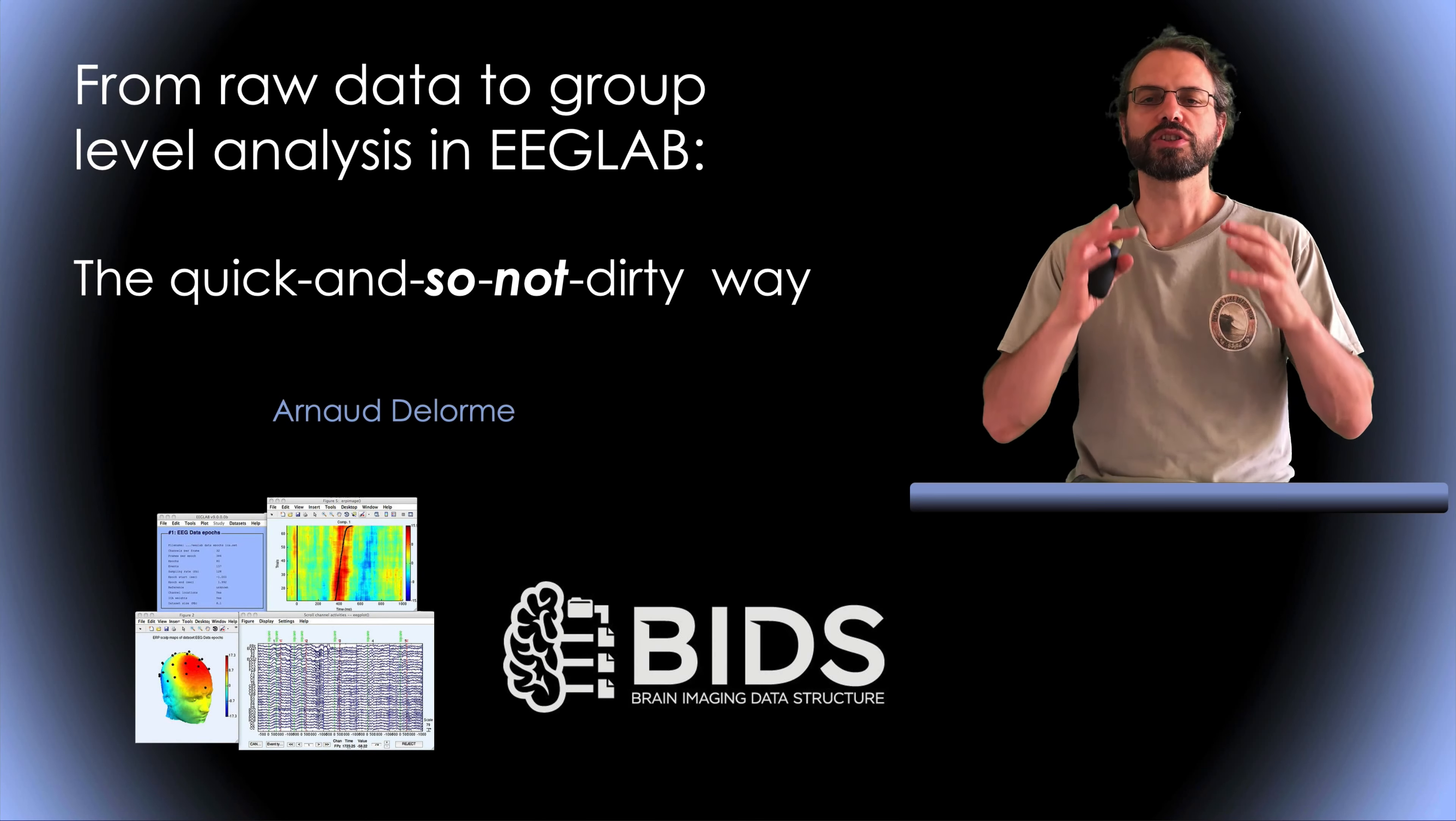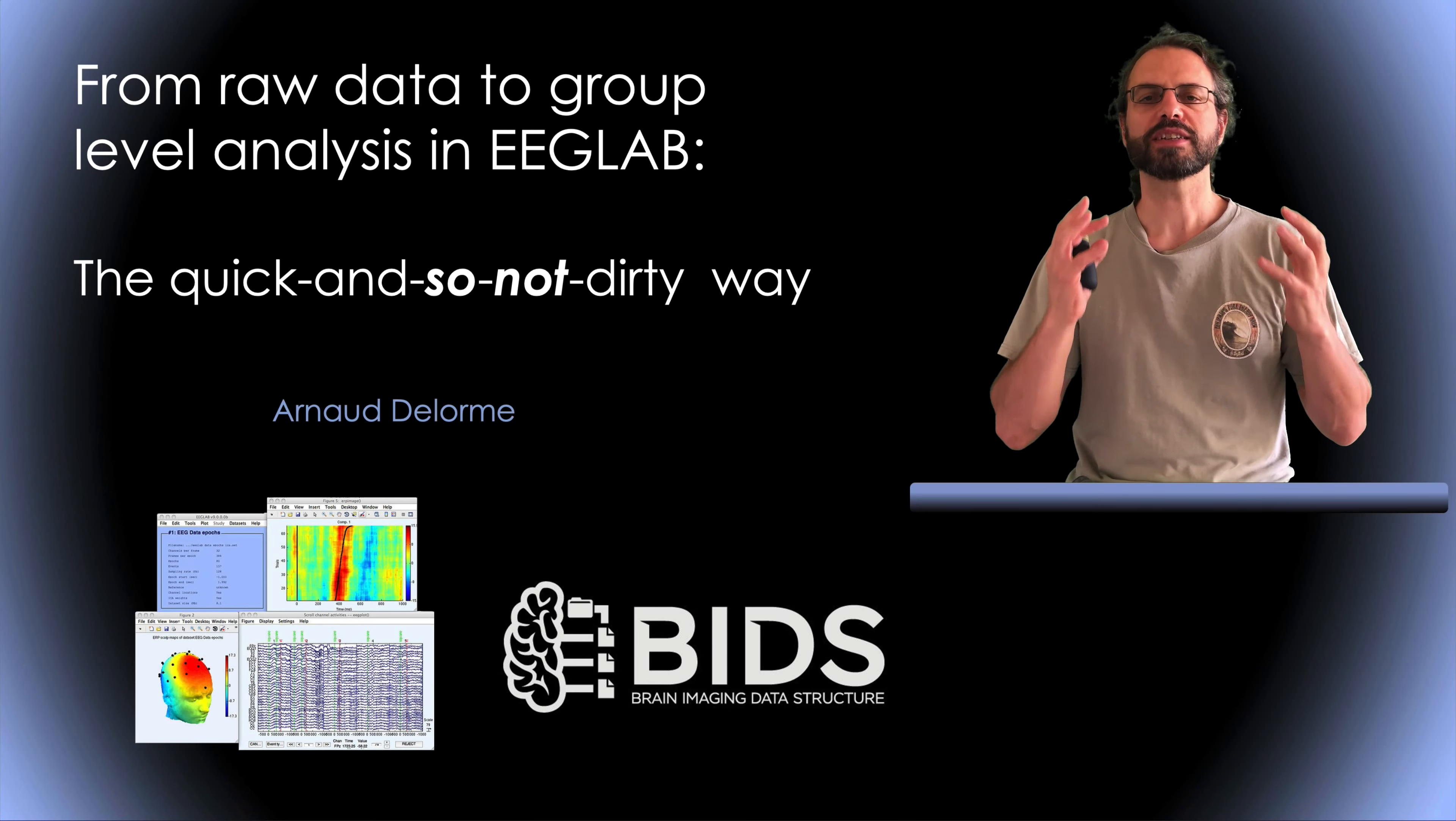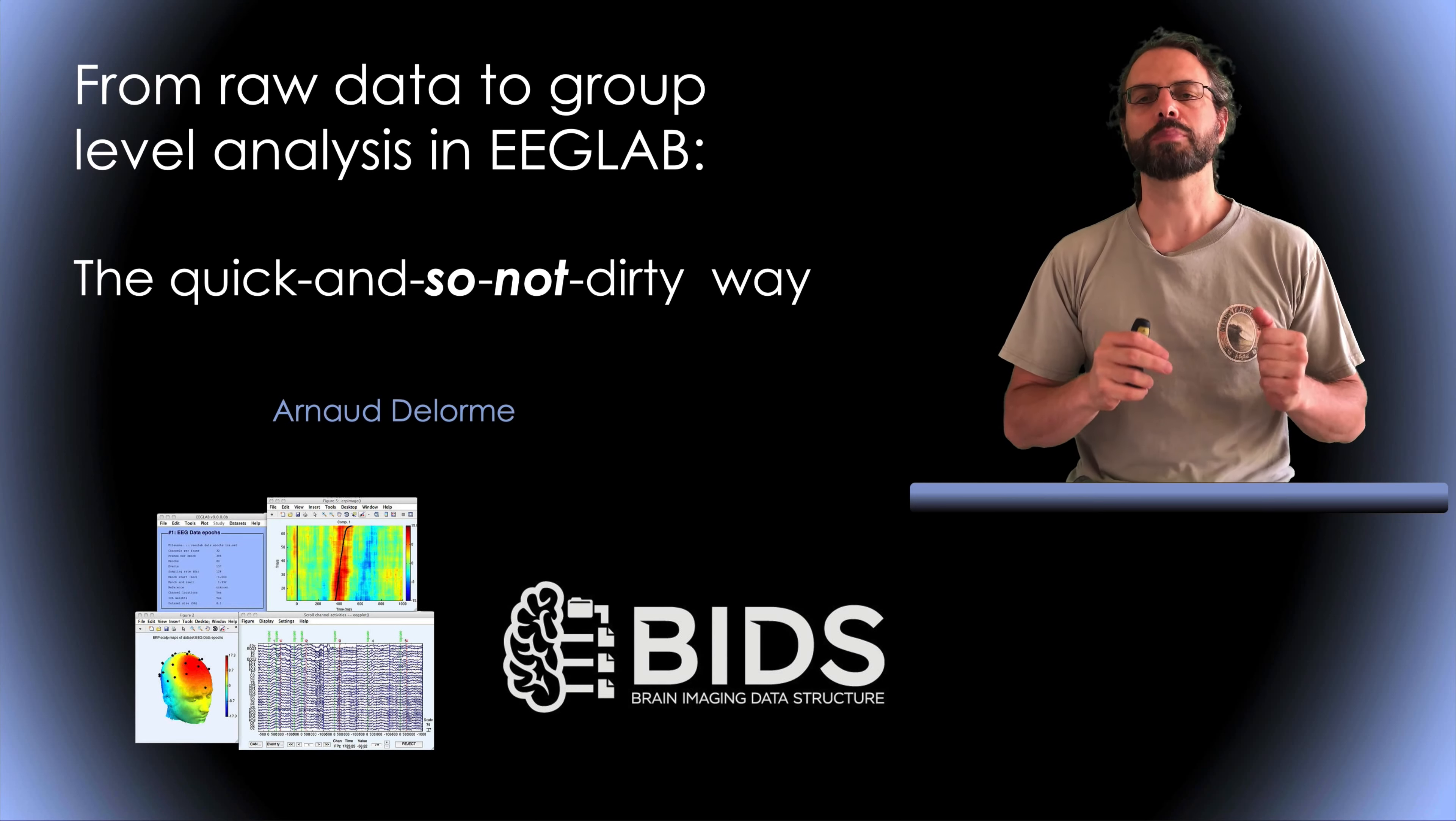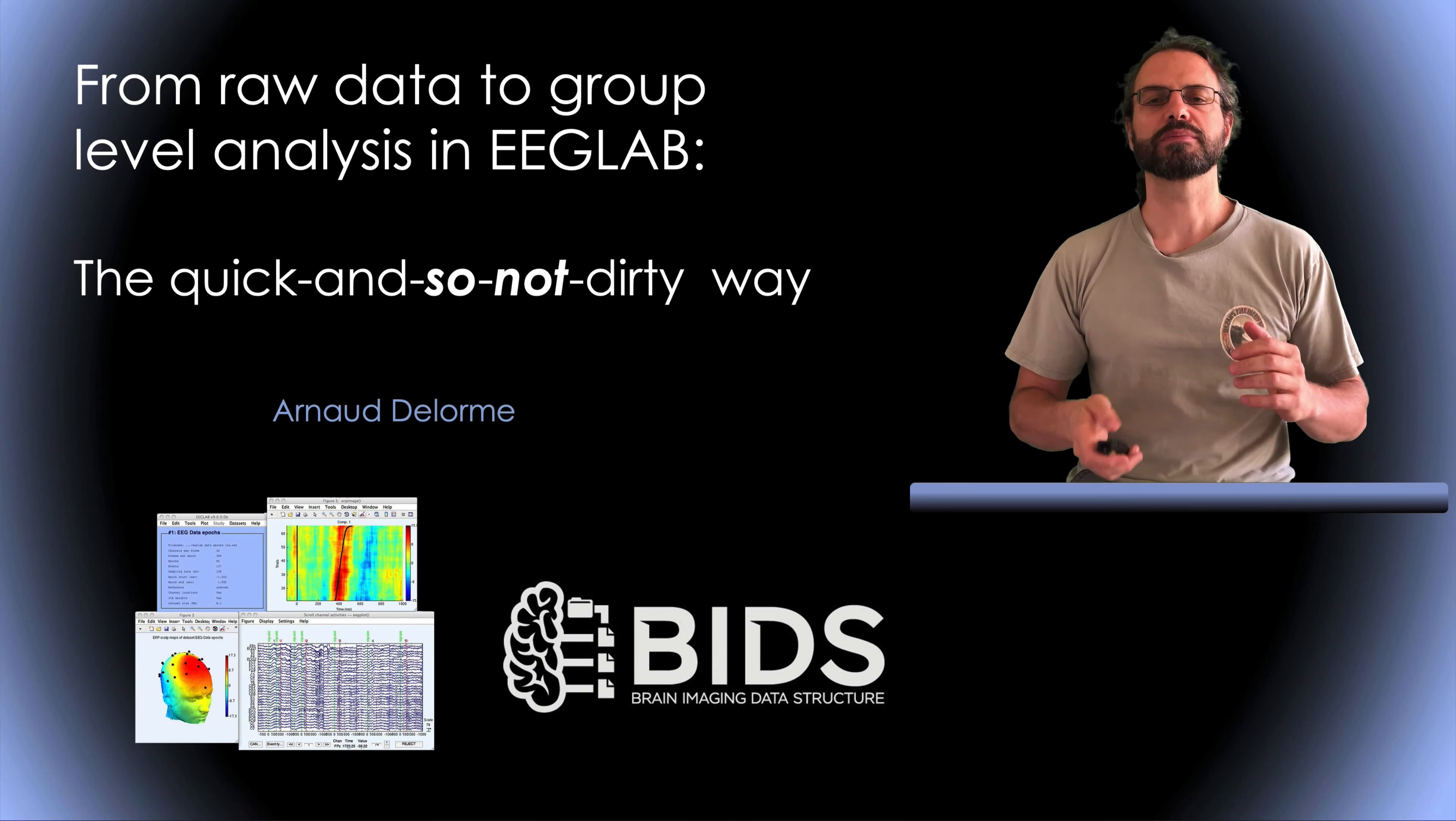So assuming you have a collection of raw data files, how can you process all these files at once in EEGLab? I'll show you how to do group processing from raw data files or from what we call a BIDS dataset. So let's start with a collection of raw datasets.